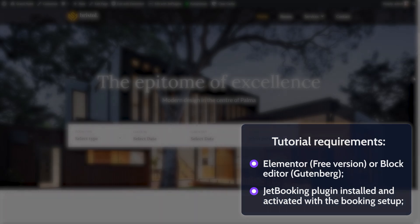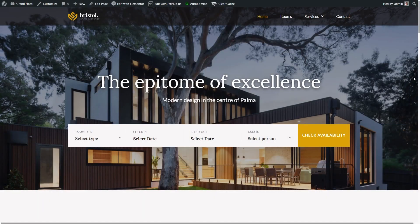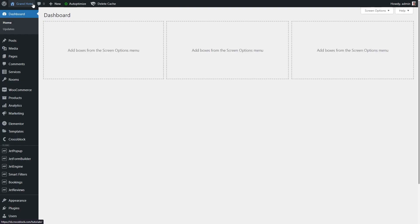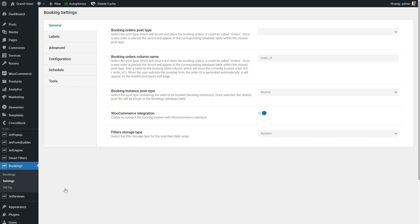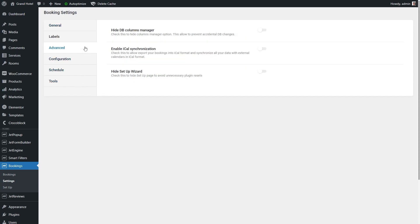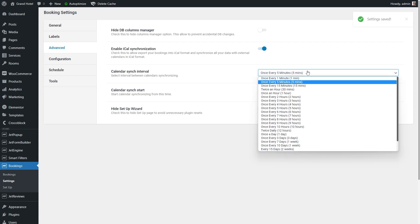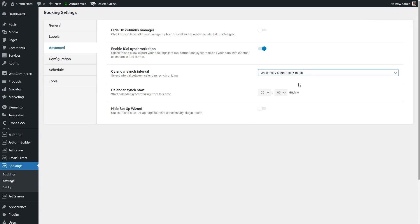Firstly, we need to enable the iCal synchronization. For that, go to the WordPress dashboard, bookings, settings, advanced tab. Turn the enable iCal synchronization toggle on, and set the calendar sync interval and calendar sync start options.